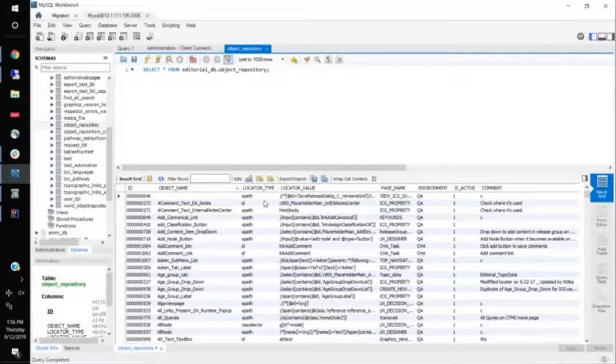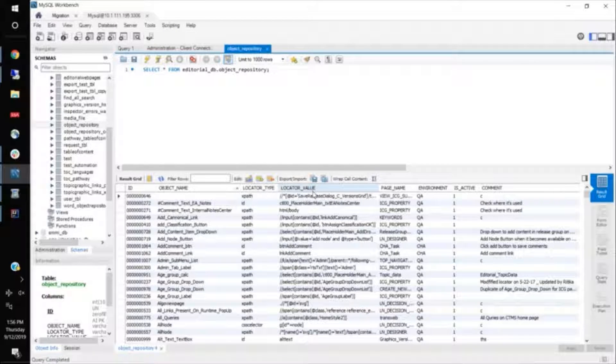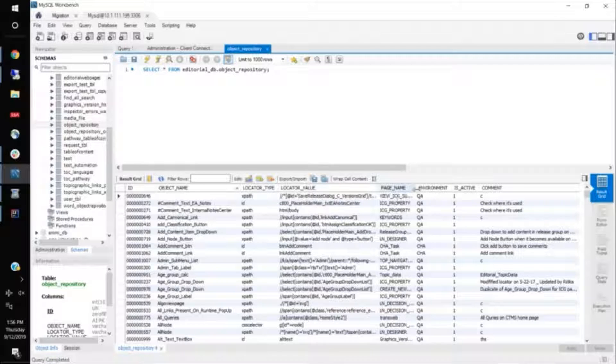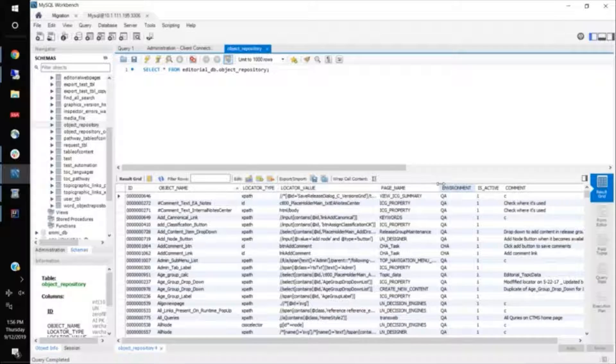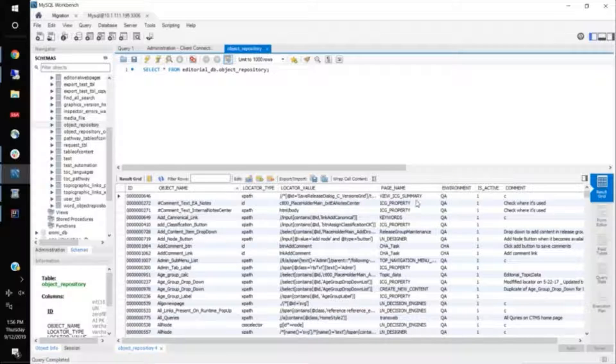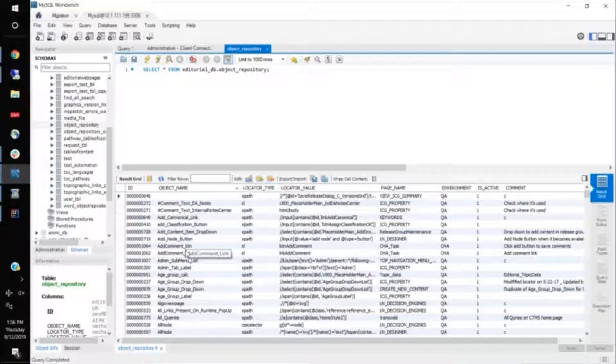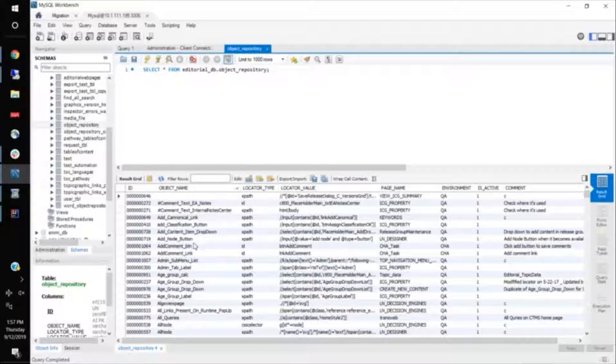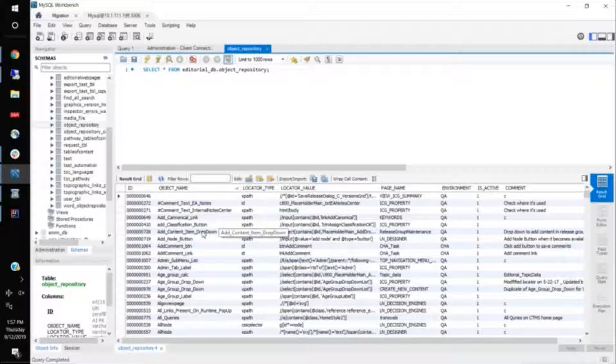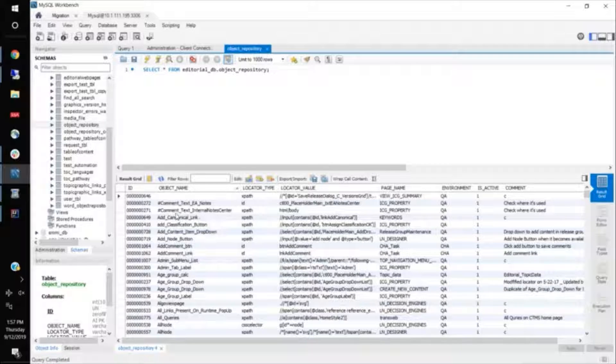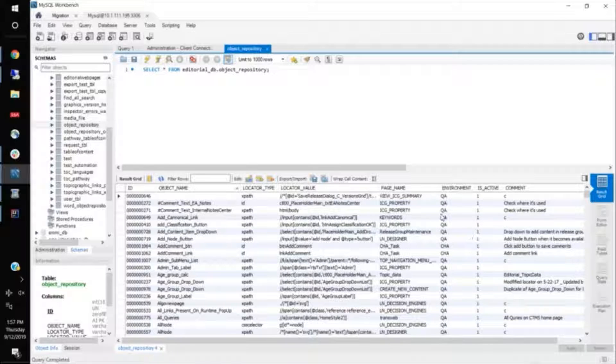And then the locator value, the actual value, how would you locate the element, the page name. So the page is actually, this element is present on this page. If you are used in web testing, then you might have seen that some of the elements will be present in more than one pages, but the locator changes. So in order to use the same element, but by the page name, it makes them distinct.